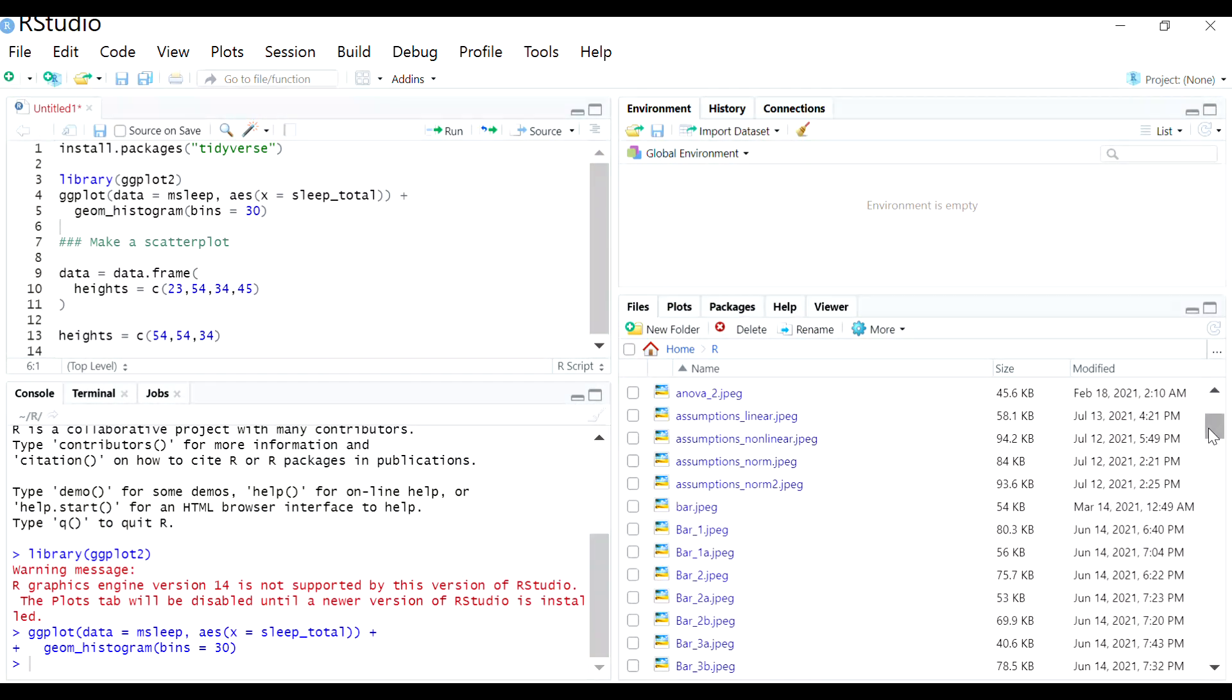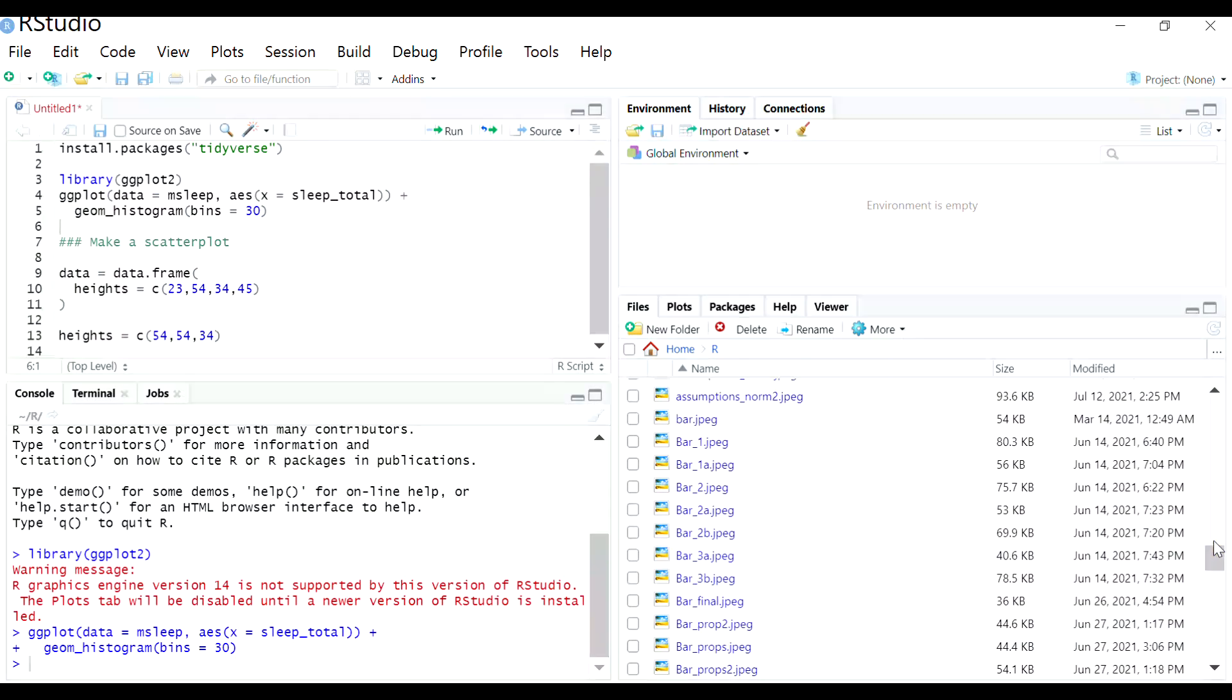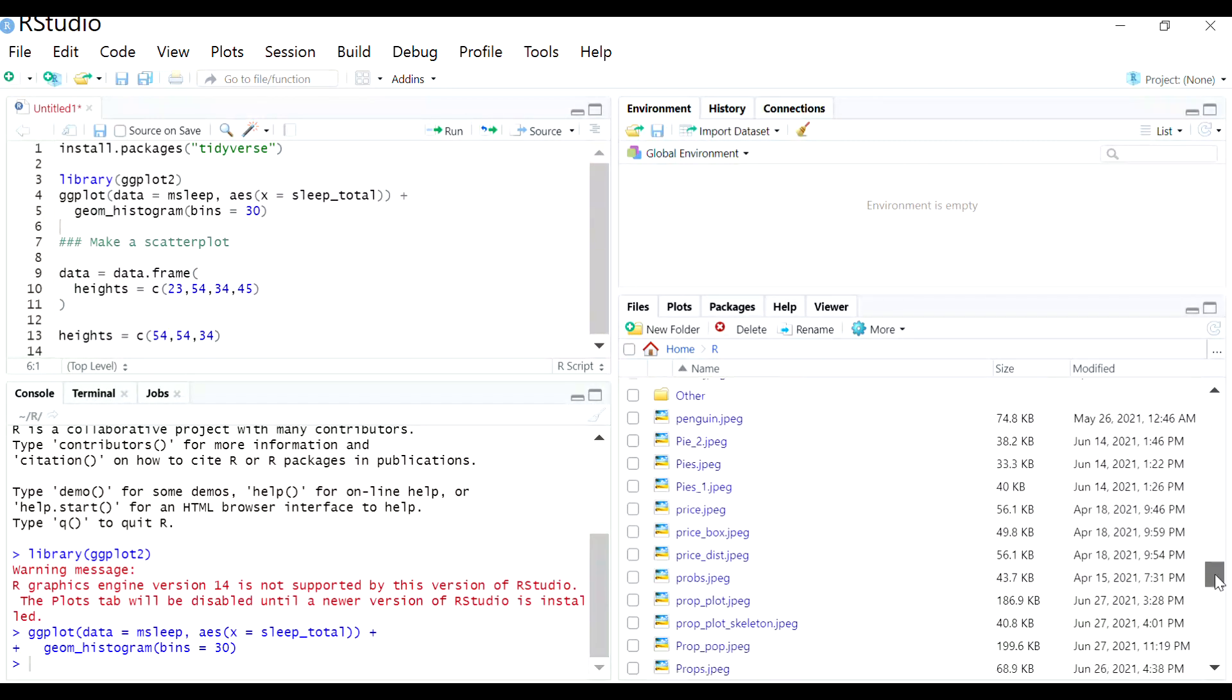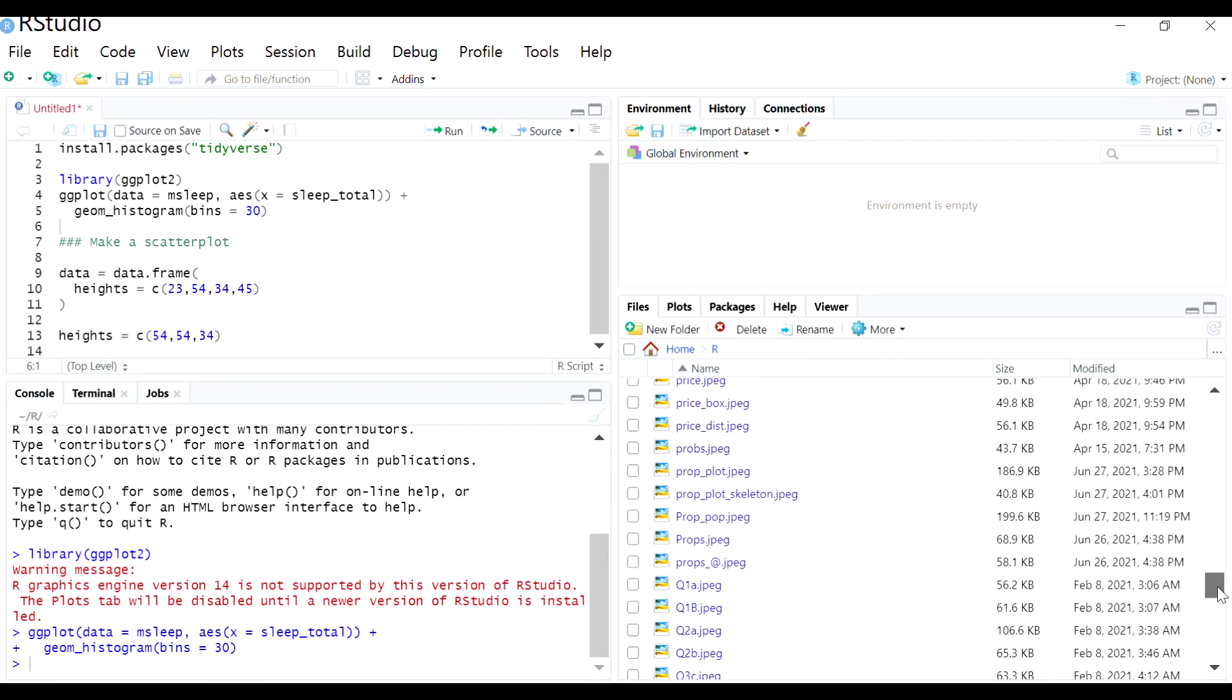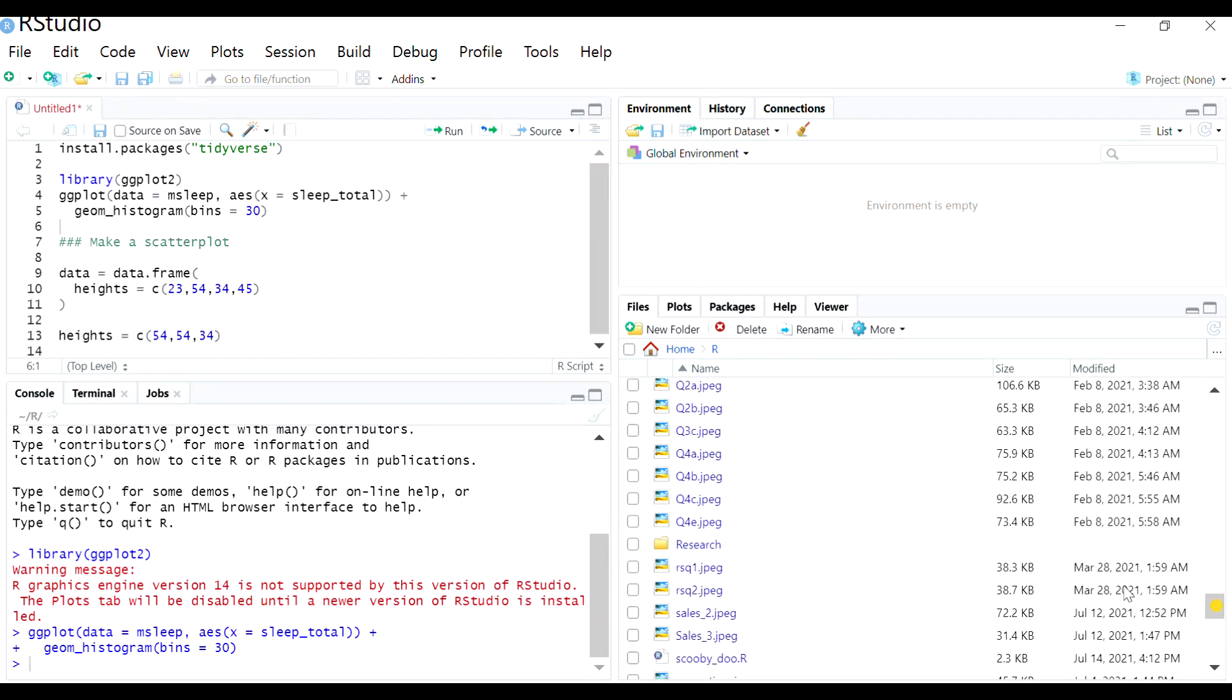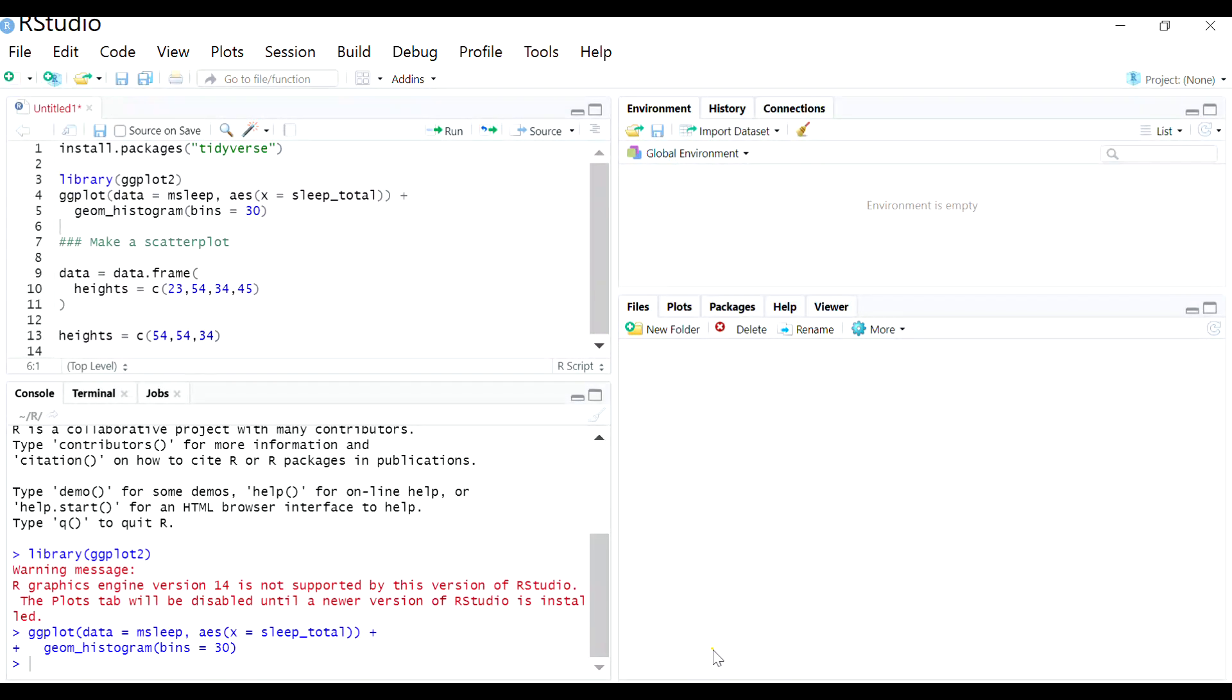But obviously if you just save it to the folder that automatically shows up, that makes it a lot easier than having to navigate around. But you can certainly do that.